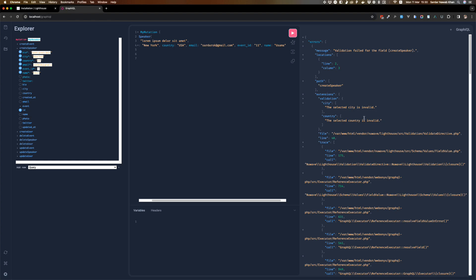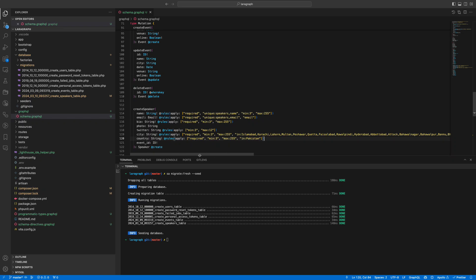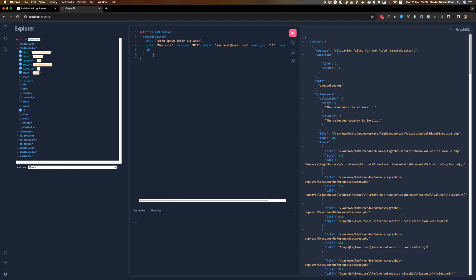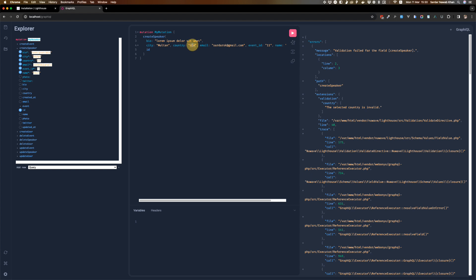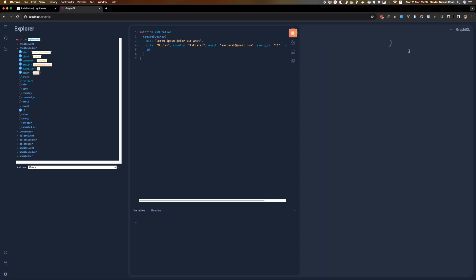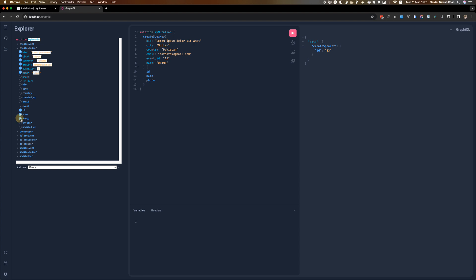The selected city is invalid, the selected country is invalid — so it gives you both errors. The city needs to be one of the specified cities and the country needs to be Pakistan while you are adding a speaker. Let's add a different country — we'll do Pakistan — and as you can see now it should work. It returns the speaker id because that's what we had requested.